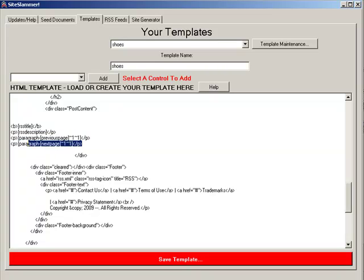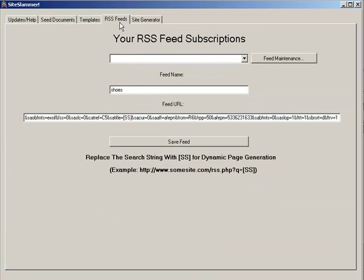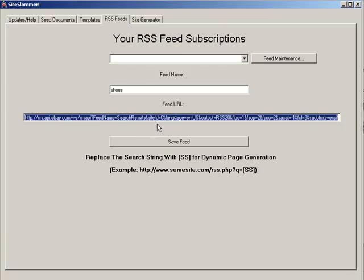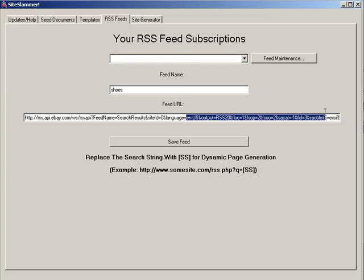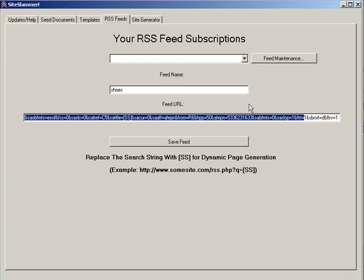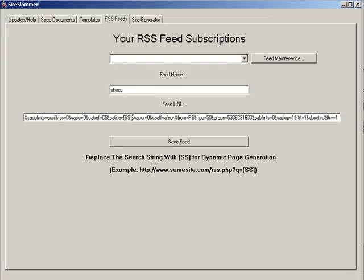I've got one more paragraph down here having to do with the next page — it does the same thing except it's pointing to the next page generated. Your sites are created based on source RSS feeds. I'm using one from eBay right here. It's basically an eBay feed where the RSS description would be the picture of the item up for auction, the bid link, buy now link, and add to watch list link.